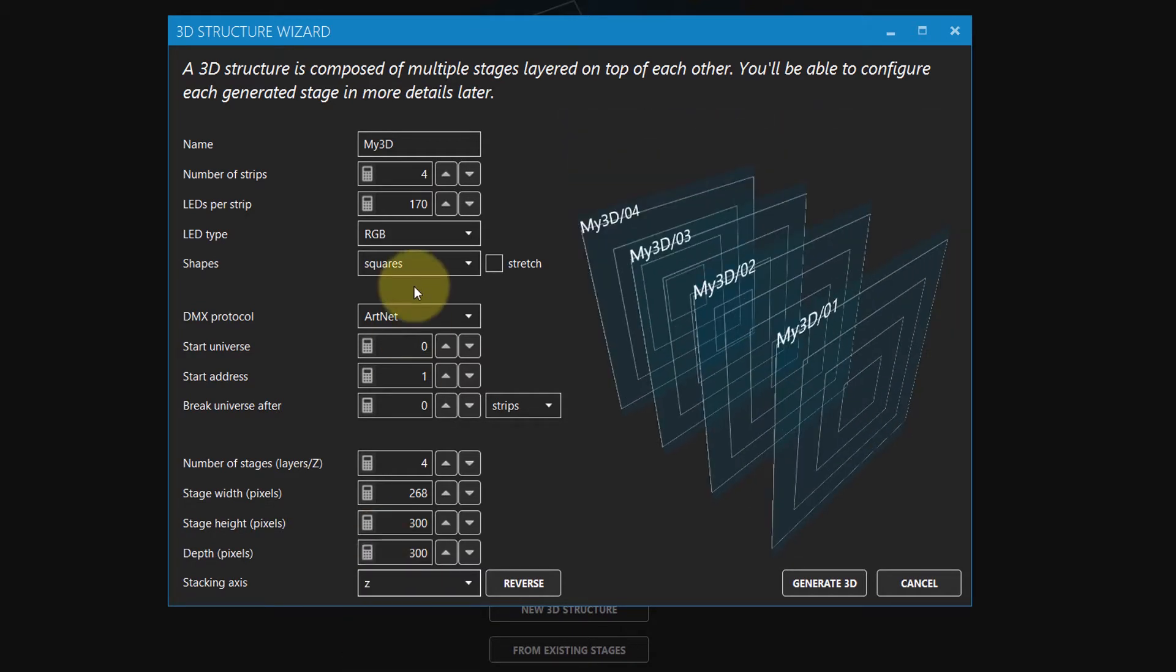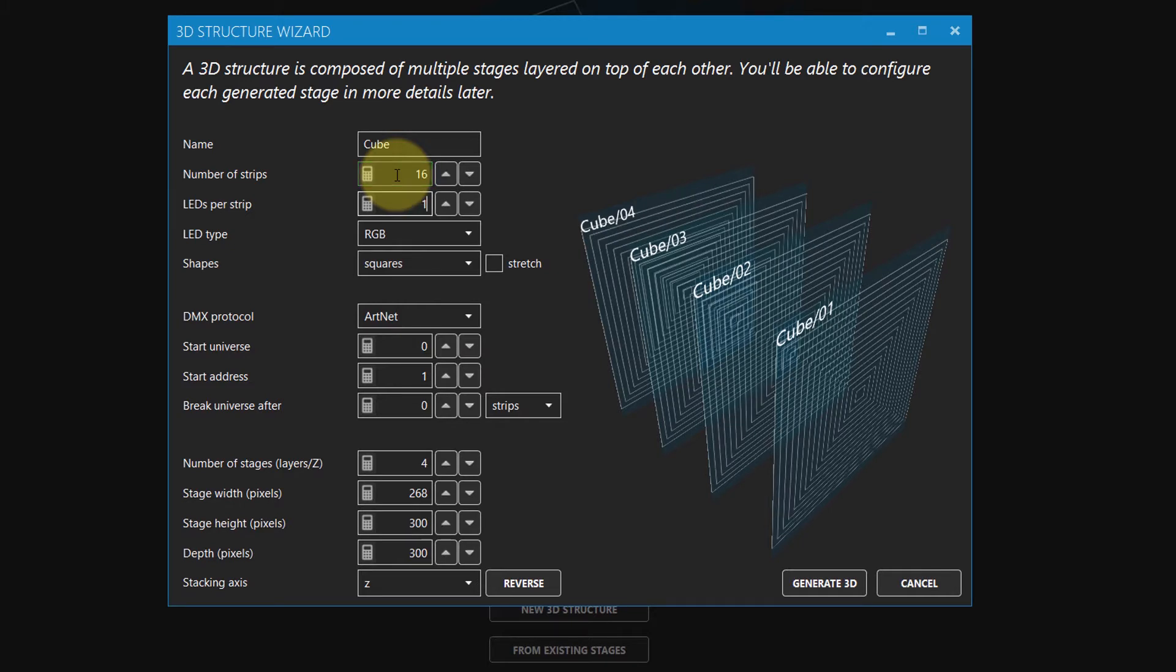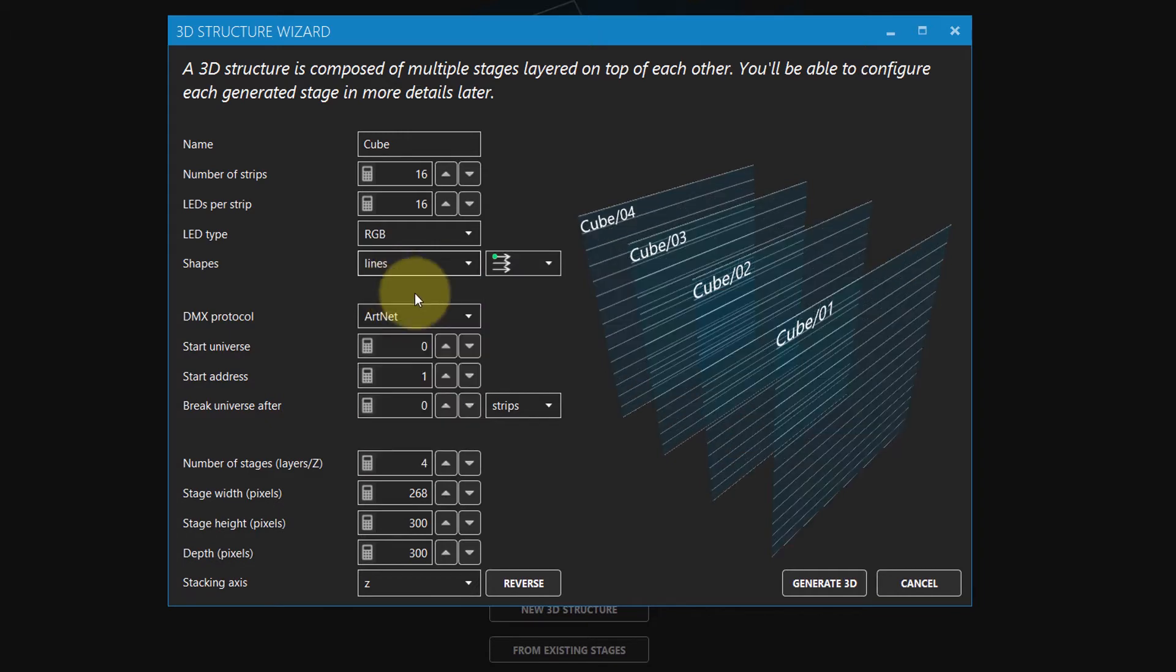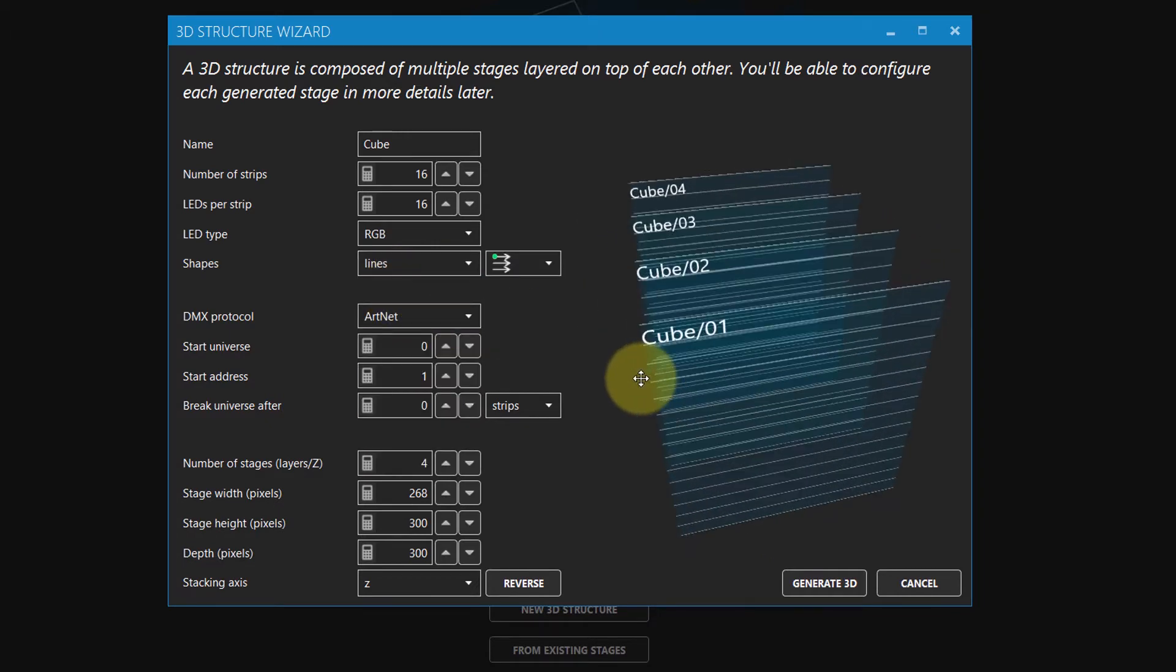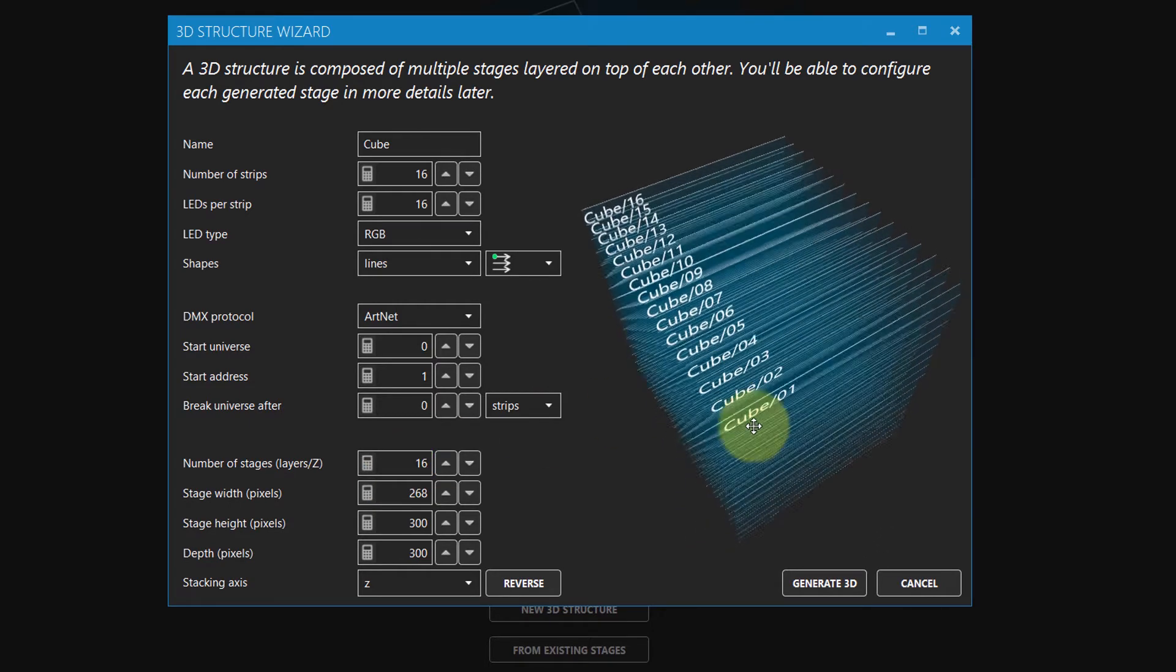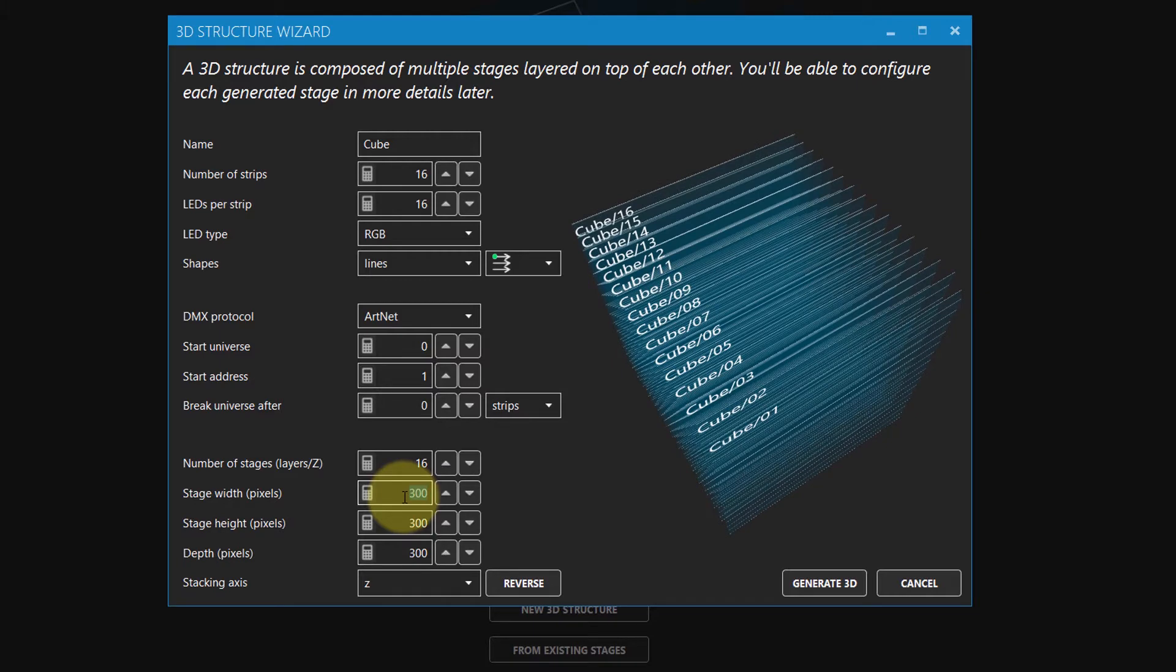Okay, now let's enter the values to create a 16x16x16 cube. We need 16 strips of 16 LEDs per stage, and then we need 16 stages. And since we want a cube, make sure the width, height, and depth are equal.